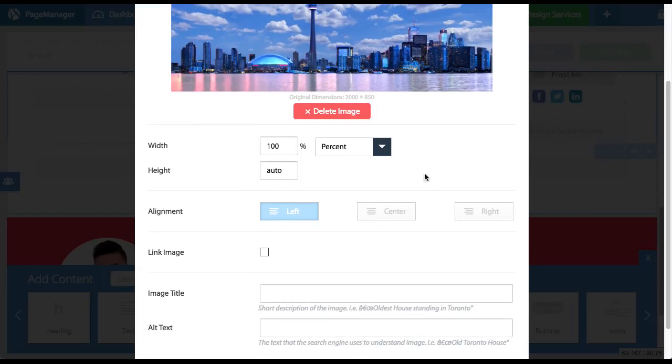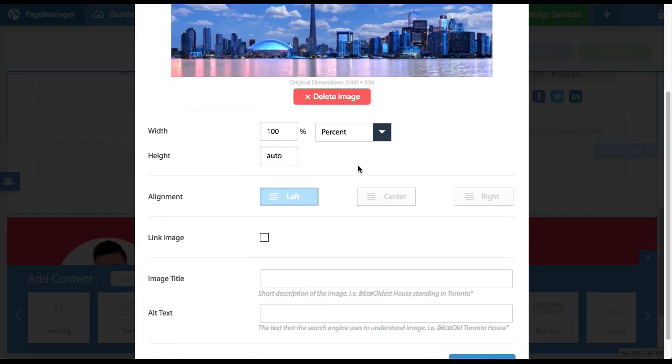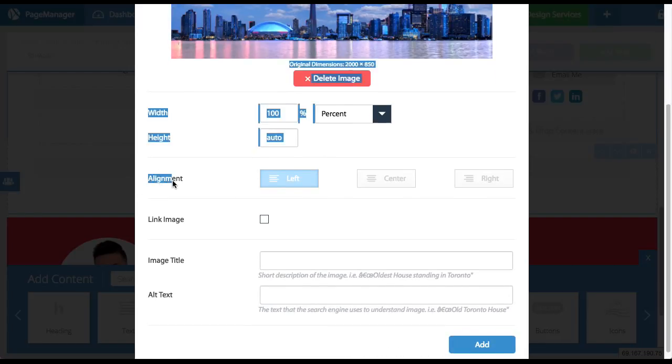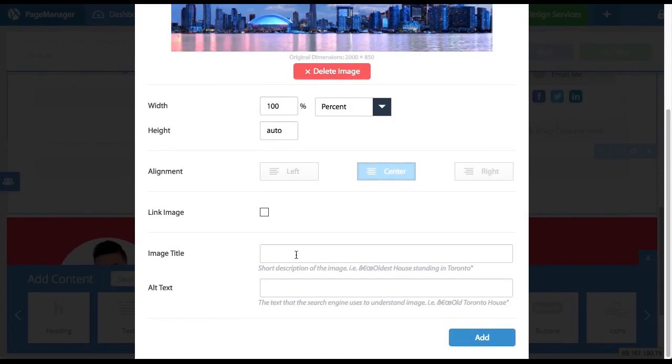How much width do I want to take up of the screen? I'm going to say 100%. The alignment, I'm going to say I want to have the image centered.